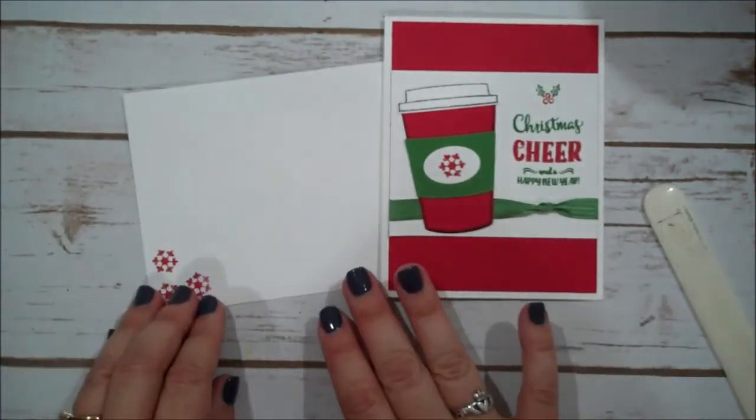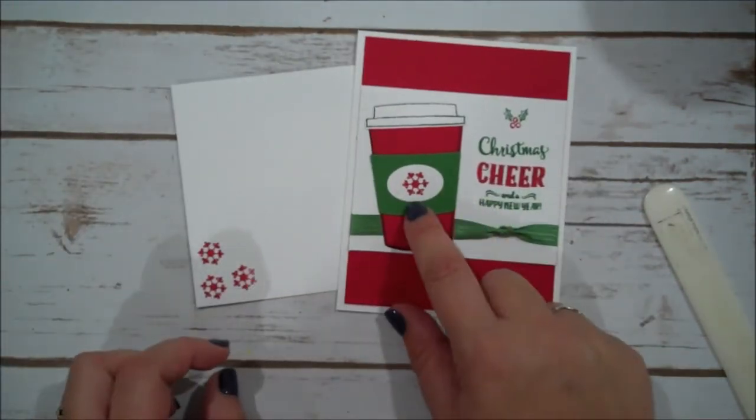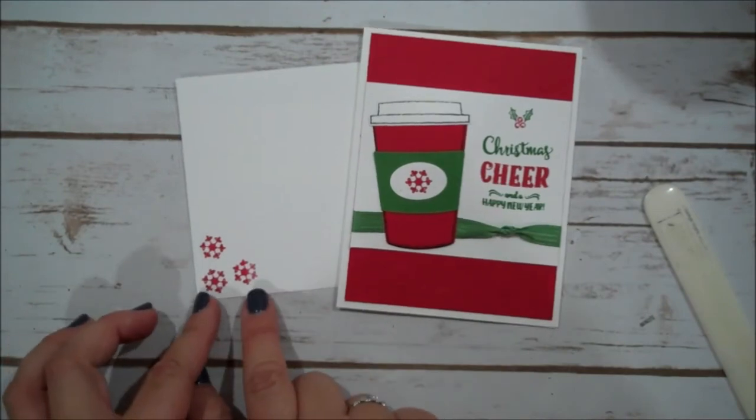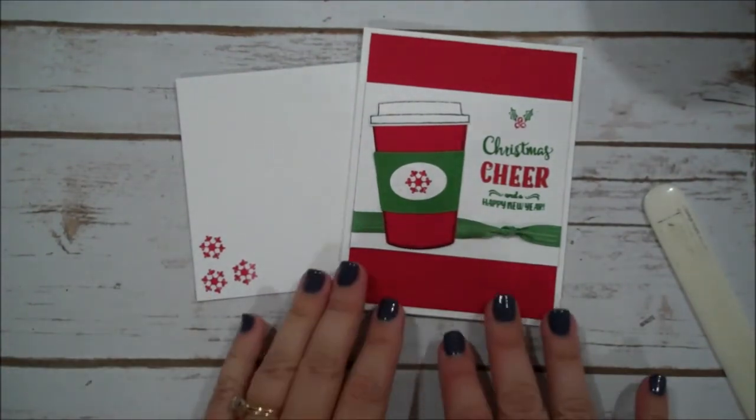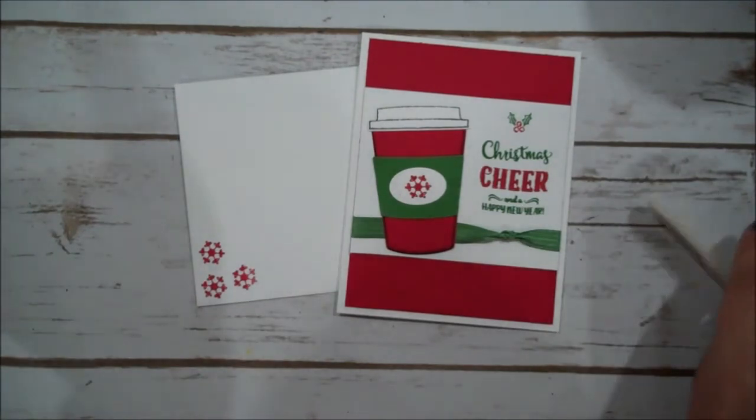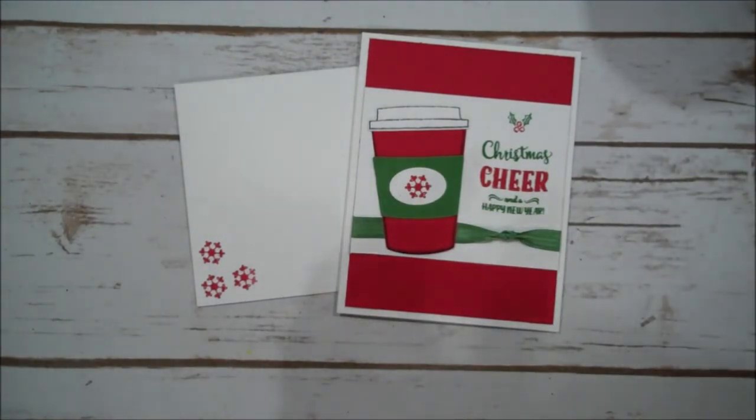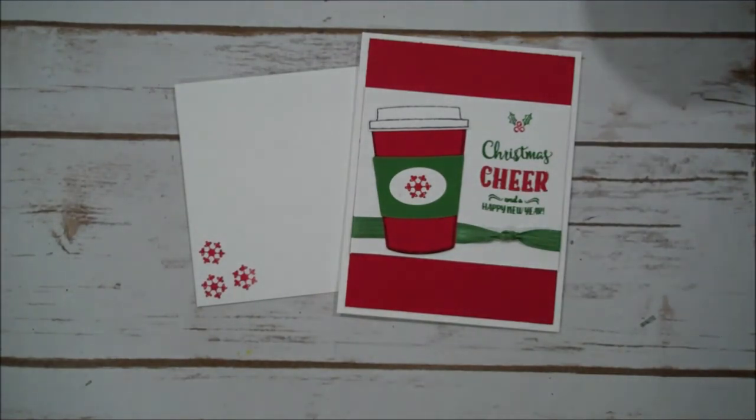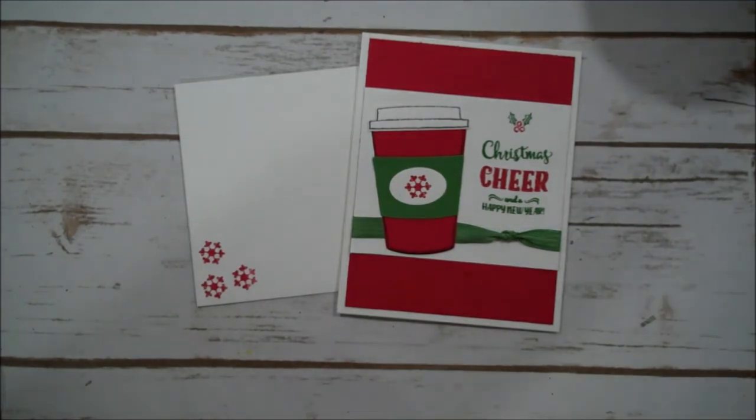And as you guys know with my envelopes. I like to decorate those too. So I just used that same snowflake. And stamped it a few more times in the lower left corner. And we are ready to go. So I hope you guys have enjoyed today's project. As always, thank you so much for watching. To purchase any of today's products. Just head on over to the description of this video. For a full supply list. Thanks again guys. Bye bye.